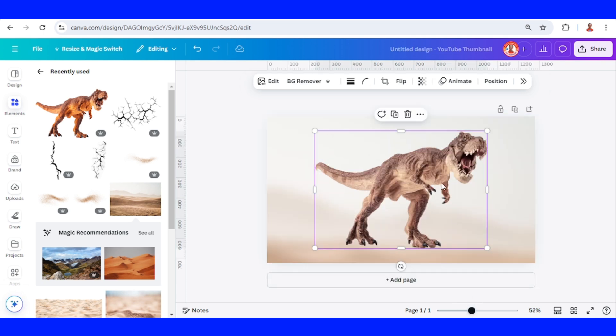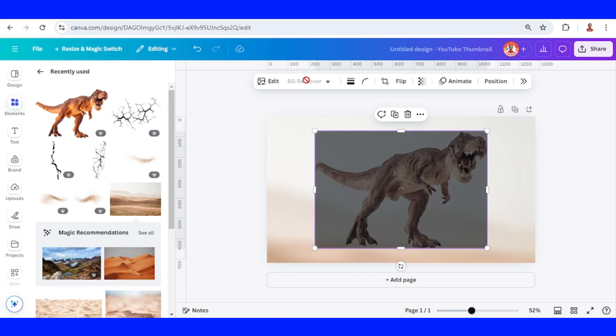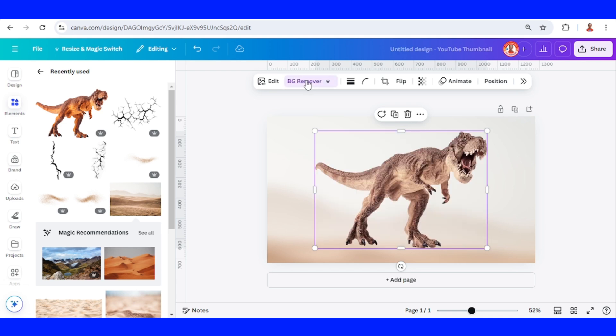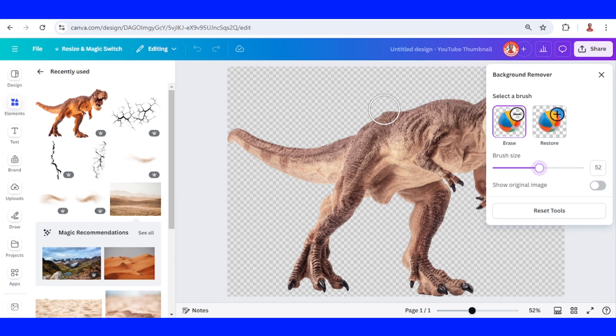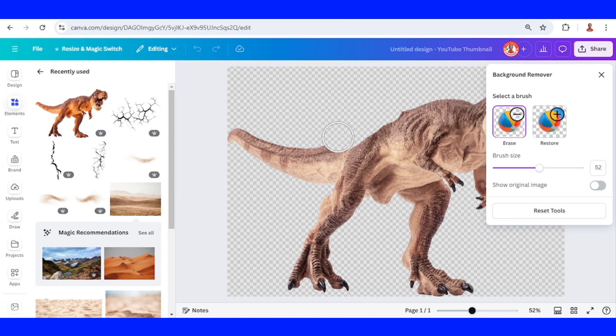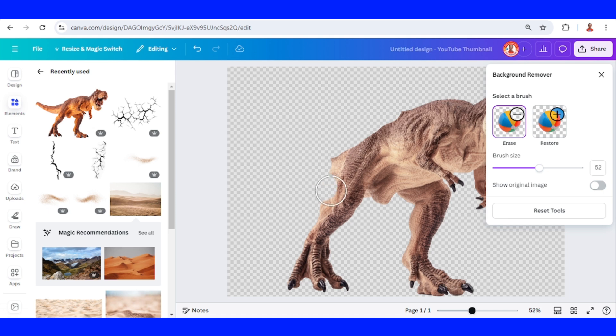Now select this T-Rex, go to BG remover, and click BG remover once again. Now increase the brush size and I will erase the part of this dinosaur manually. I will start from here and half of this leg.